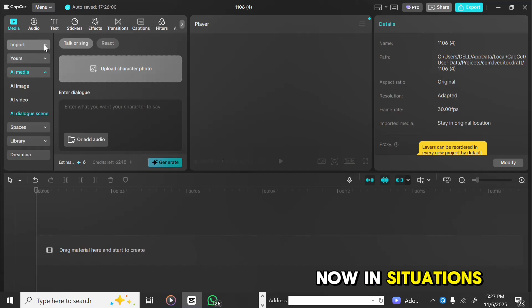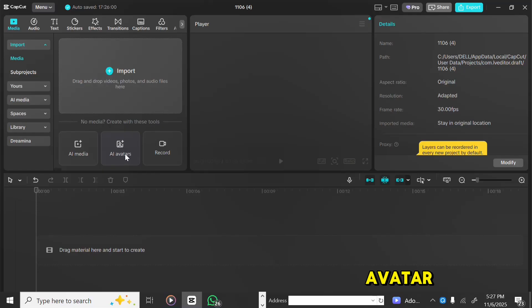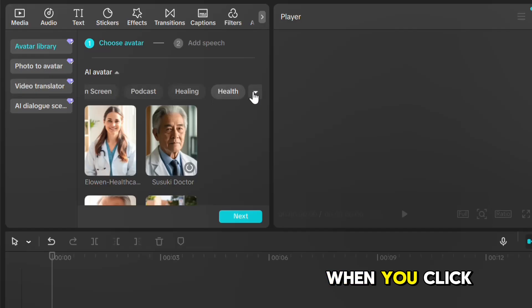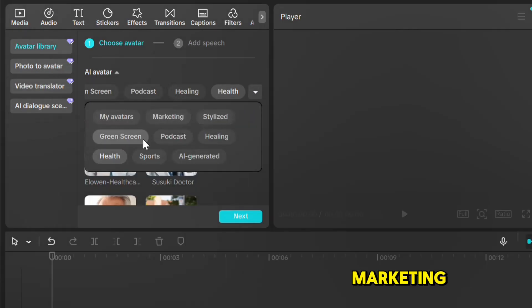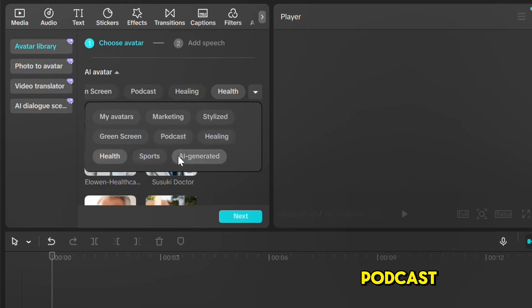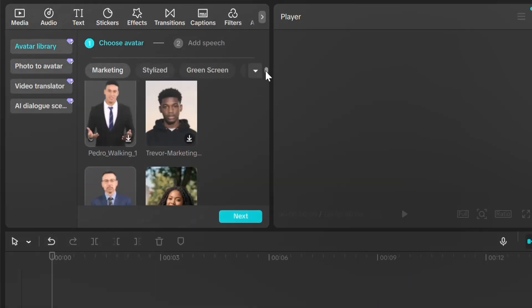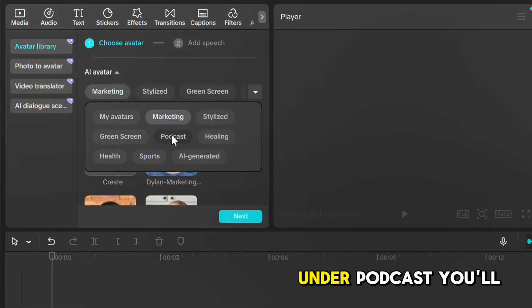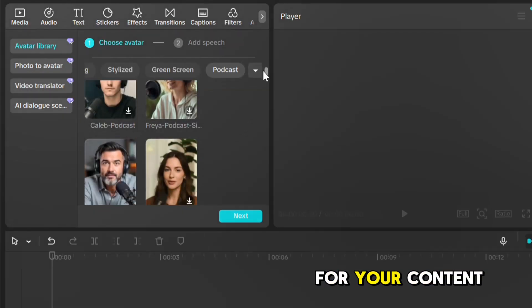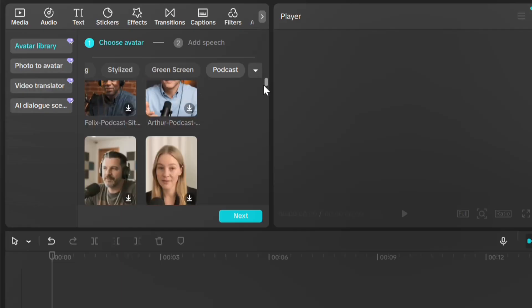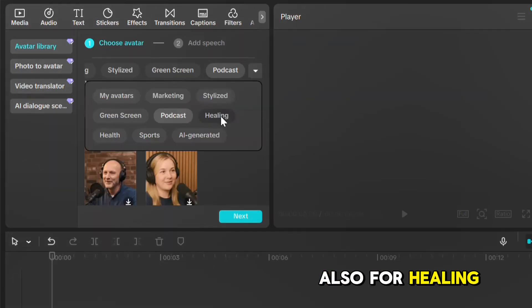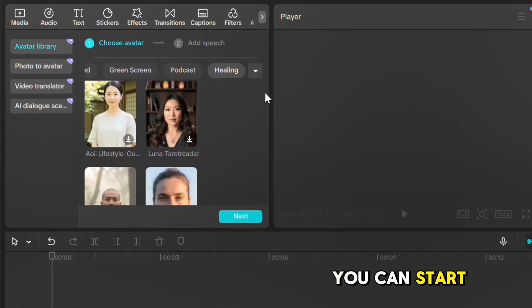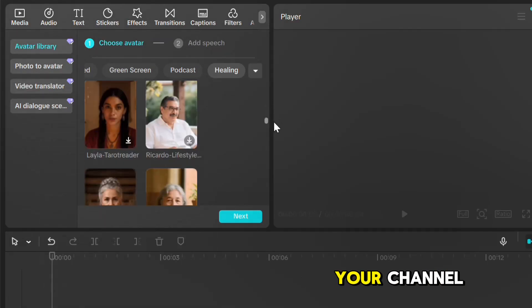Now, in situations where you don't have your own avatar, simply click Import, then select AI Avatar. You'll see a wide range of AI avatars to choose from. When you click this dropdown icon, you'll find even more categories like Marketing, Stylized, Green Screen, Podcast, Healing, and so on. Here are some of the marketing avatars. There are so many to explore. Under Podcast, you'll also find lots of cool avatars you can use for your content creation.